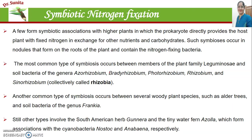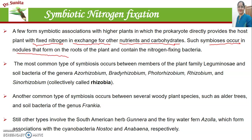The second term is symbiotic nitrogen fixation. In symbiotic nitrogen fixation, there is an association between prokaryotes/microorganisms and higher plants. The prokaryotes directly provide fixed nitrogen to the host plant. In this symbiosis, both partners benefit — bacteria provide fixed nitrogen to the plant, and in exchange, the bacteria obtain carbohydrates and other nutrients from the plant. This association occurs in the form of nodules in the roots of the plants, which contain nitrogen-fixing bacteria.